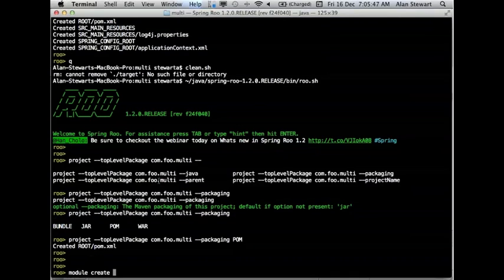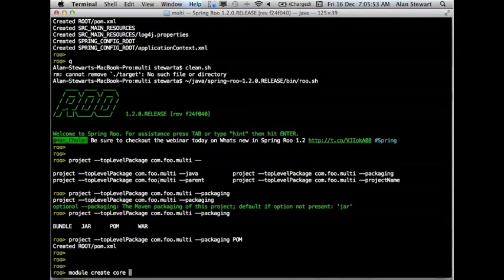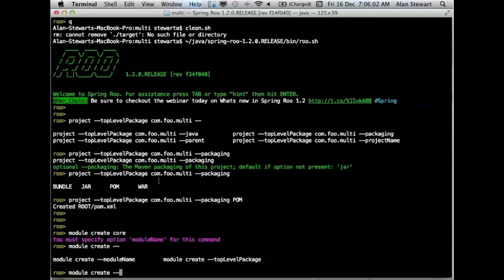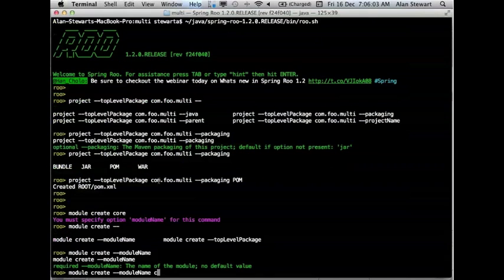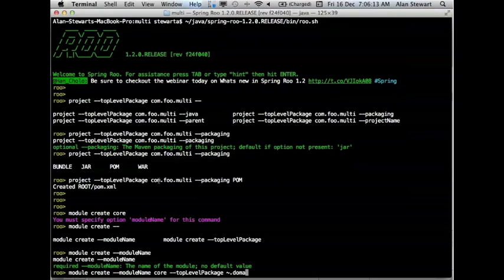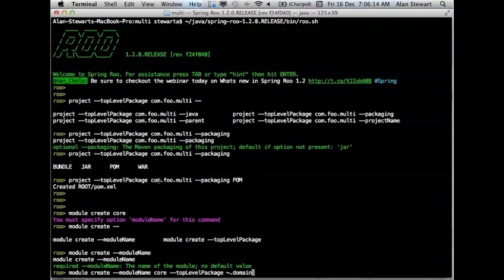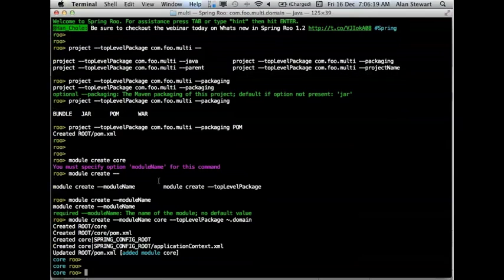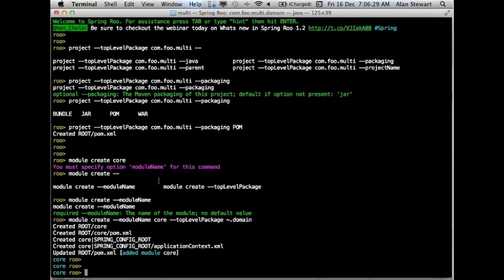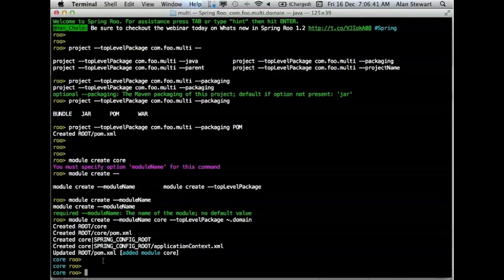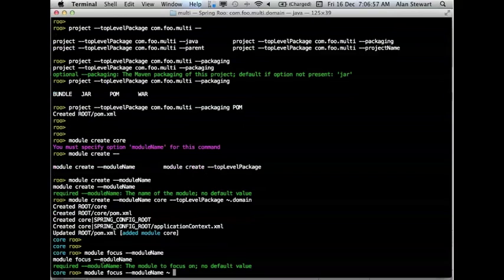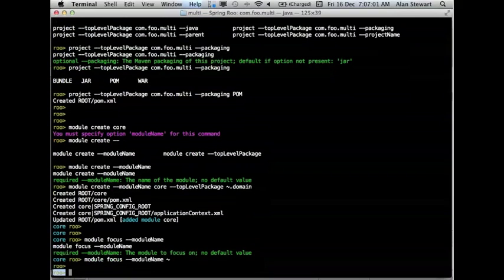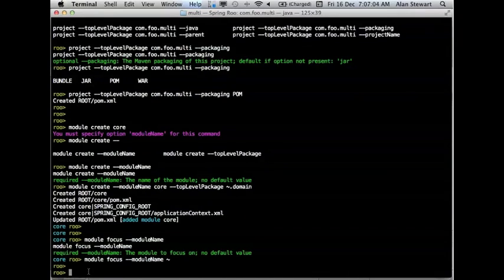So basically all this has done is created you a parent POM in the root directory of your project. So now we can go about creating modules for this project. So type in the module command, there's a module create, and we'll call it core. Module name core, top level package .domain. You can see here in the shell that a new directory underneath your parent project directory has been created called core. It's created a POM and application context file. This has the focus on the core module. We can module focus back to the parent.